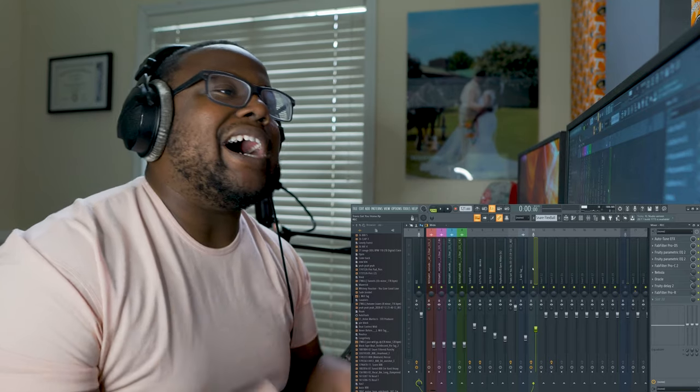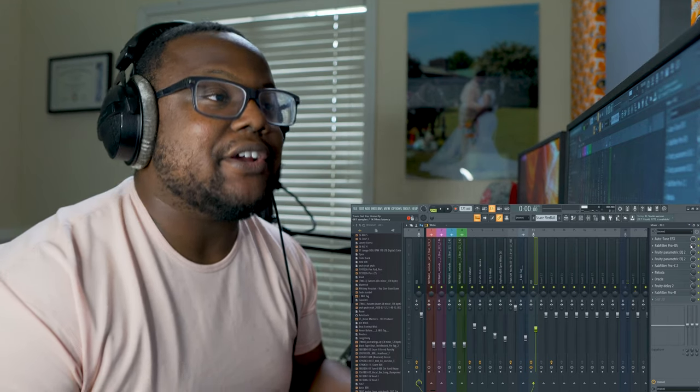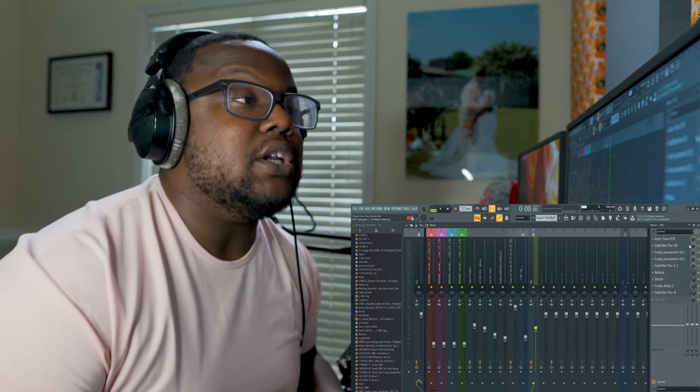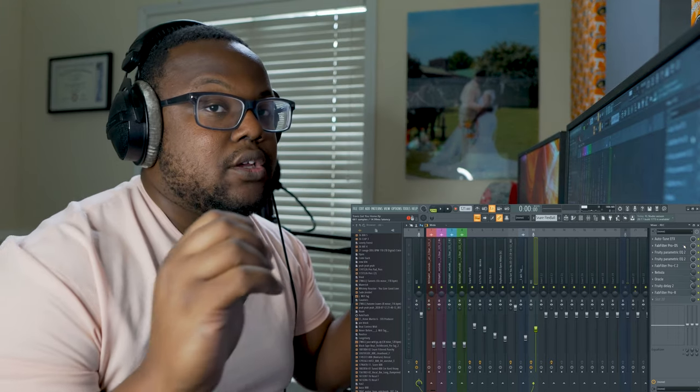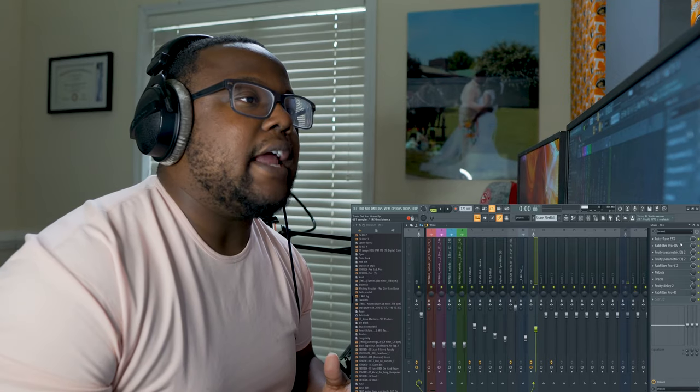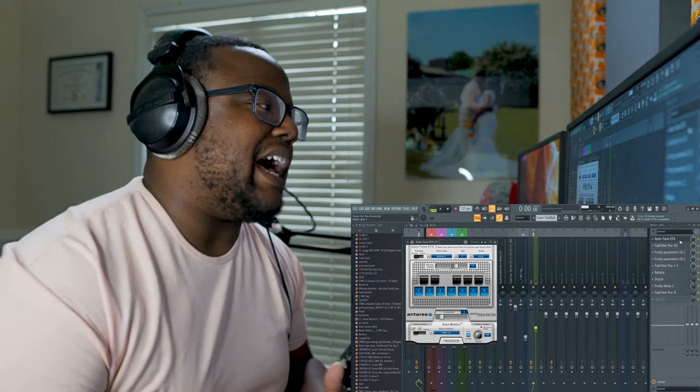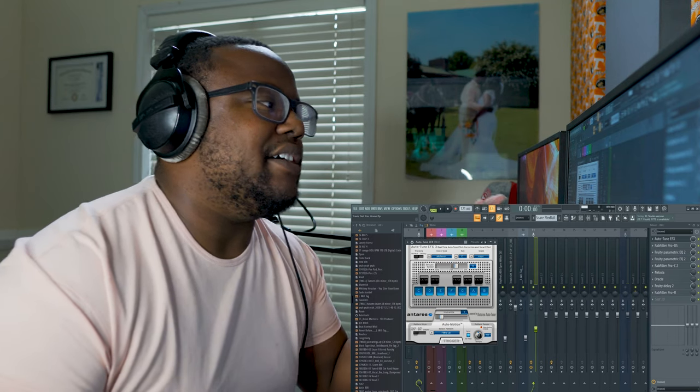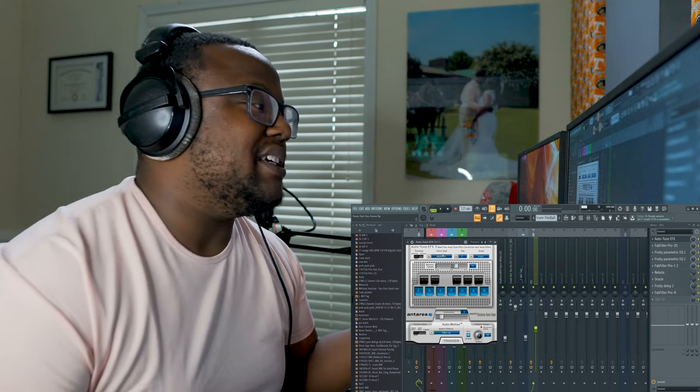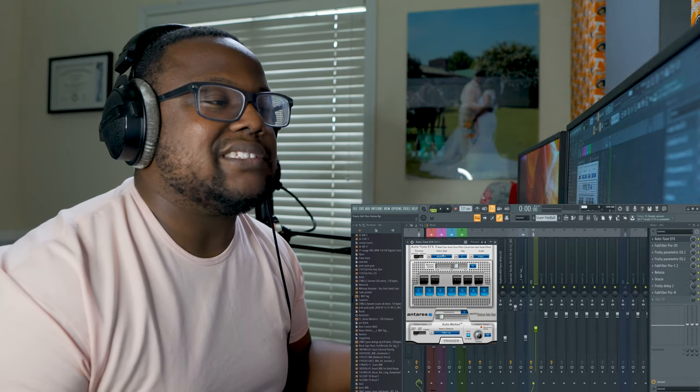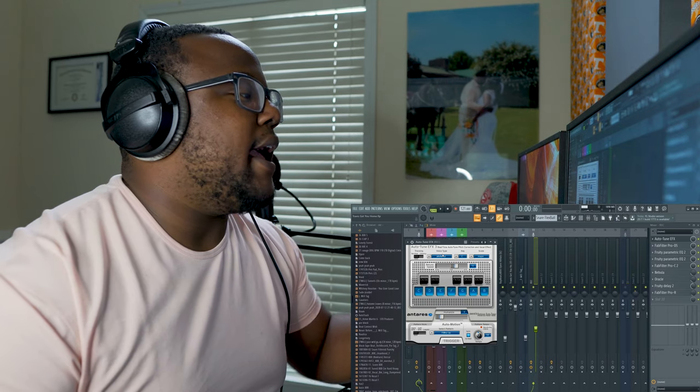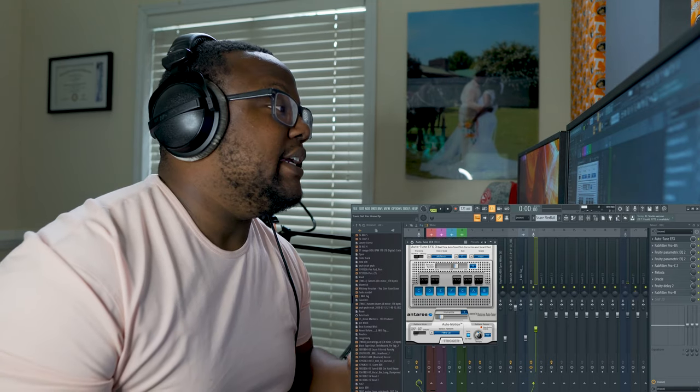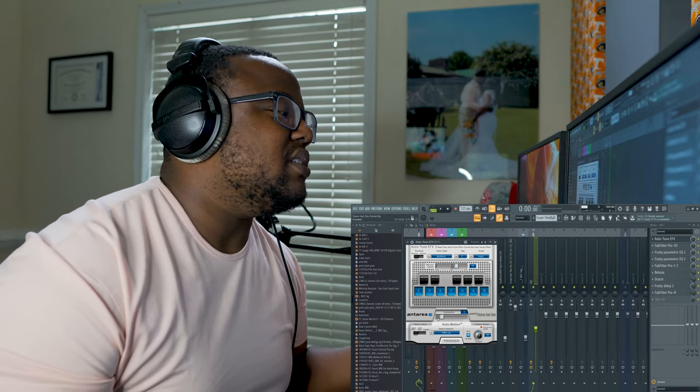Alright, so first thing we did was we added Auto-Tune. Now I have an Antares Auto-Tune up here and you don't necessarily have to use that one. You can simply just use your stock plugin Pitcher and it'll work just as well. Now with this Auto-Tune I don't have a lot on there, I'm just at 12, it's in C major, and it really should be at a male's voice but I don't know why it's not, but it is what it is. But in my ear it sounds pretty good like that where it's at. And as you can also see, I try to make it as human as possible.